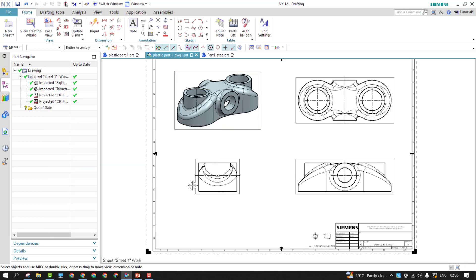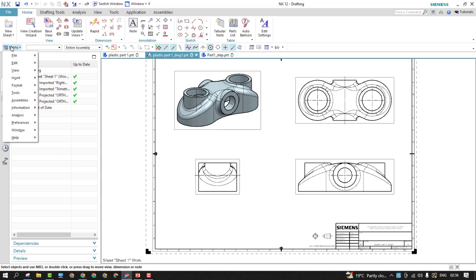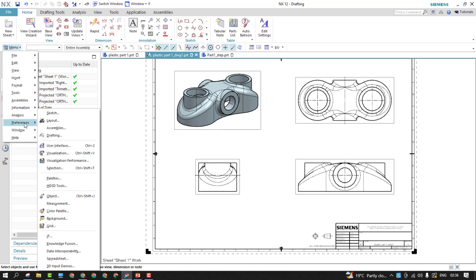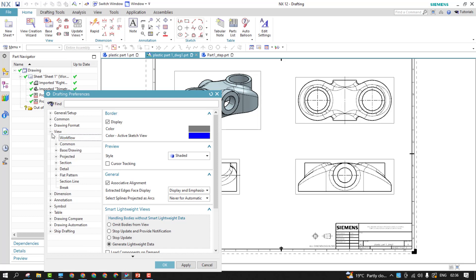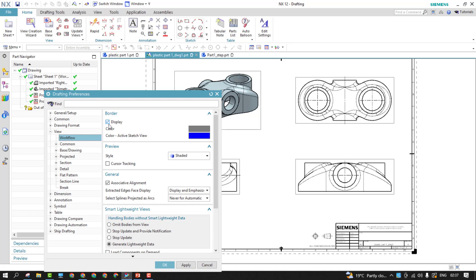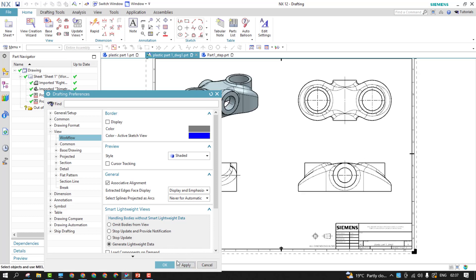For each view you can see there are borders. To remove them, go to the Menu dropdown, then use Preferences, go to Drafting, and then Views. From there under the workflow, find Border Display and turn it off, then Apply. Now you can see the rectangular boxes around the views — once applied, they will be removed. Quite simple.